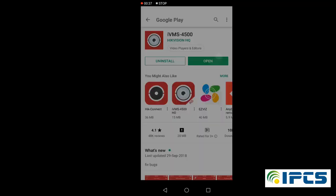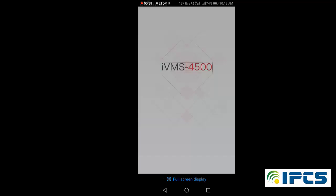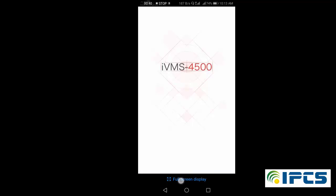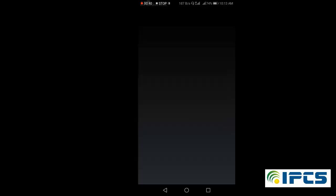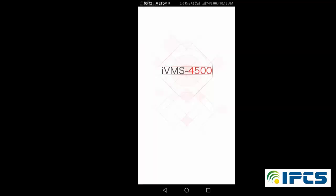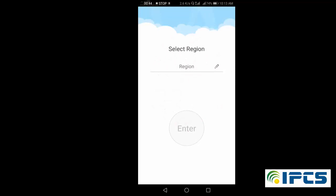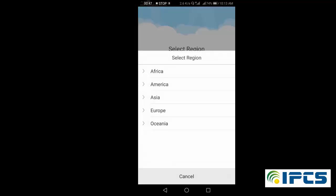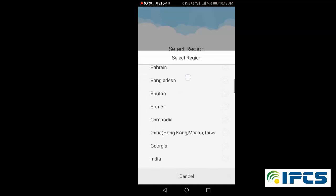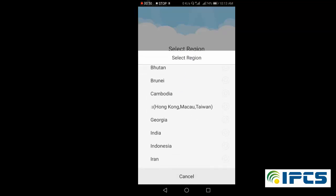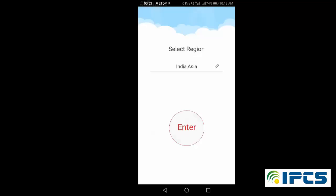Open the application. Here you have to select the region. I am selecting Asia and the country India. And click on enter.